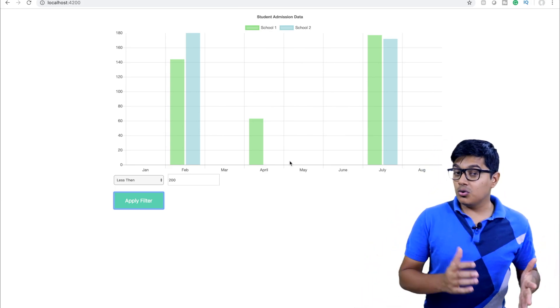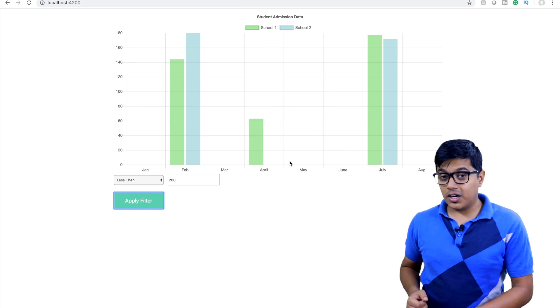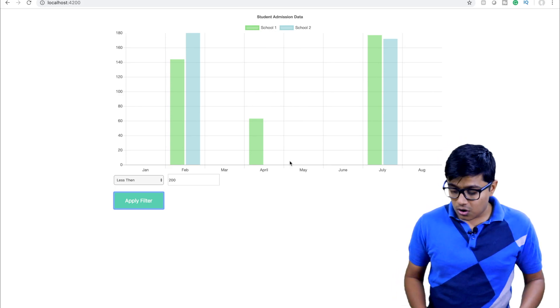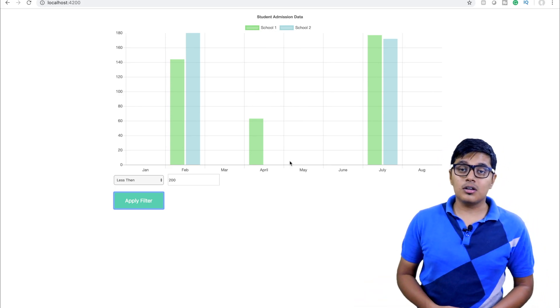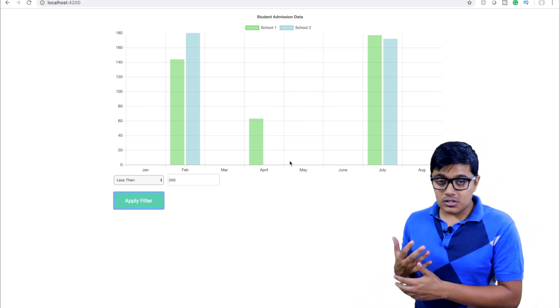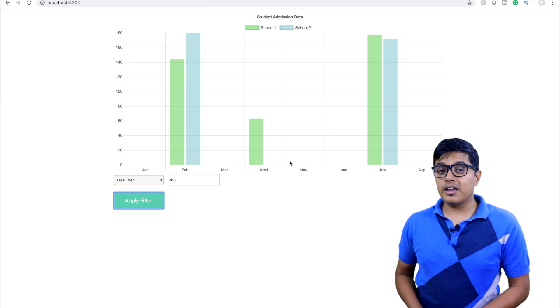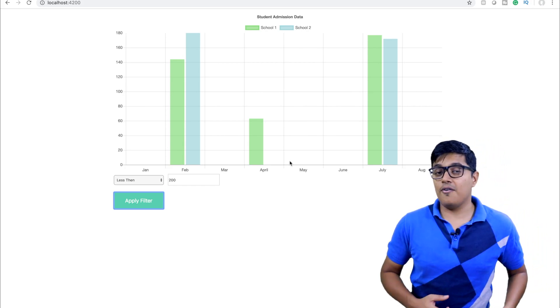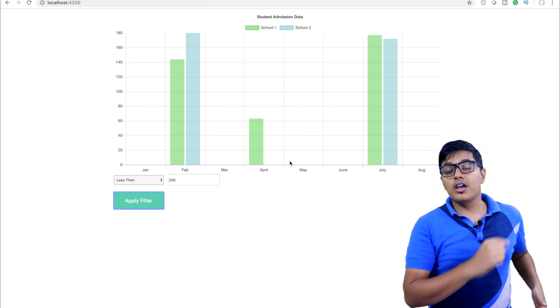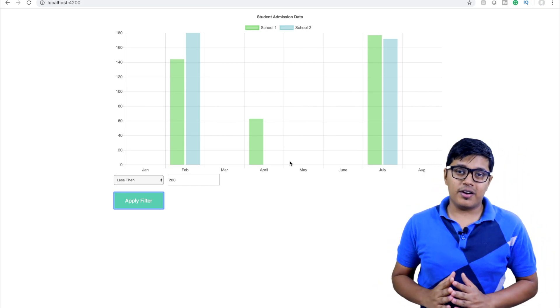If you don't know how to create a chart or how to give this type of animation using Chart.js, I have a video — I will link it here so you can go watch it.